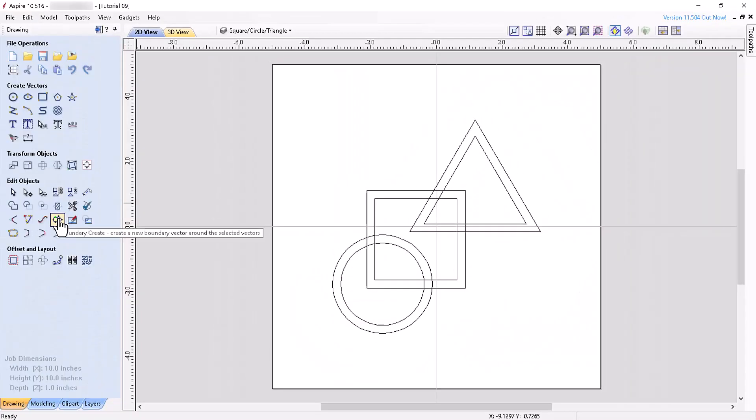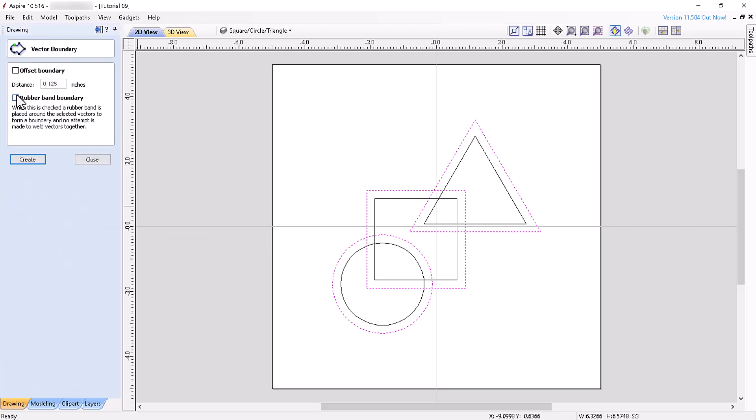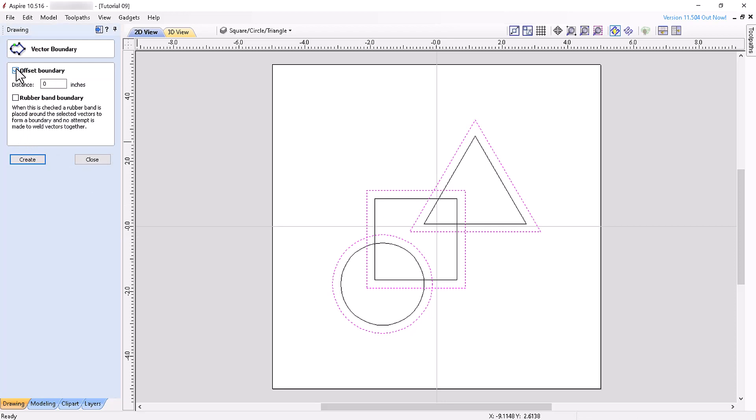The vector boundary tool is a great way to easily create a profile vector for creating a profile toolpath for cutting out your project. Simply select the vectors you want to create a profile around, leave both boxes unchecked, and click Create. Checking the offset boundary box with distance 0 will give you the same result. Experiment with this tool on your own to see how changing the settings affects the created vector boundary.